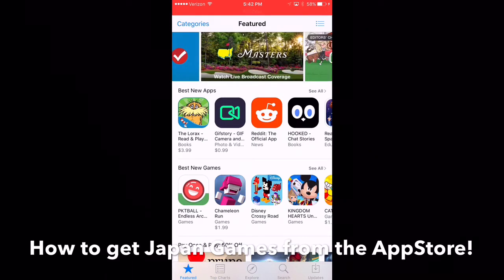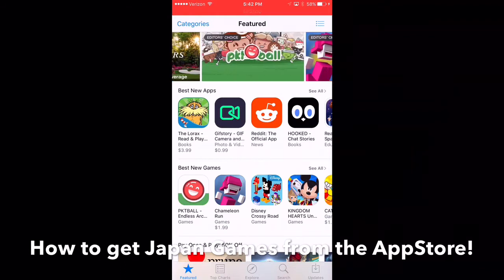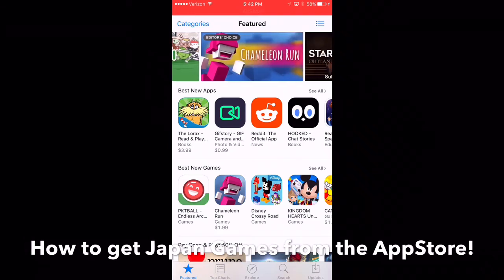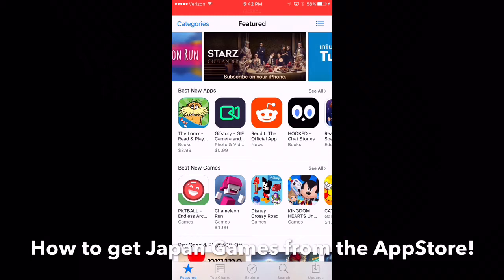You're going to need to come up with something new — go to Google, Yahoo, or wherever you like to go and create a new email. And that email is going to be specifically for Japanese games or games from other countries.